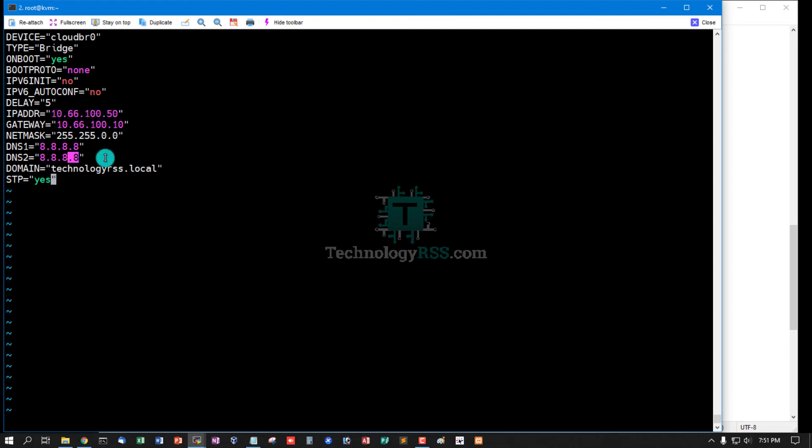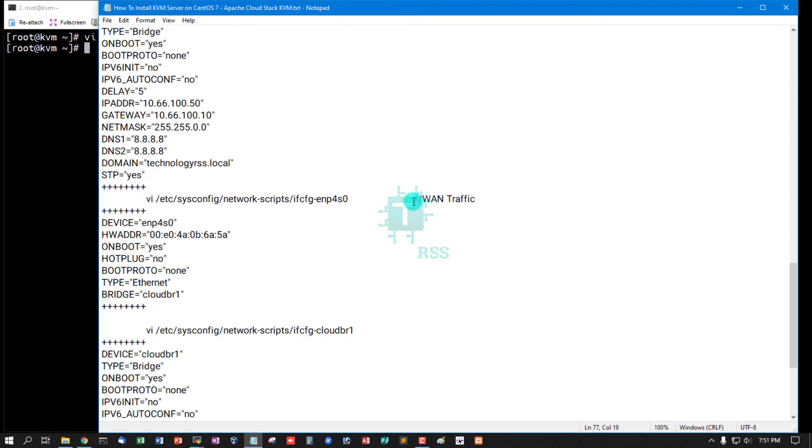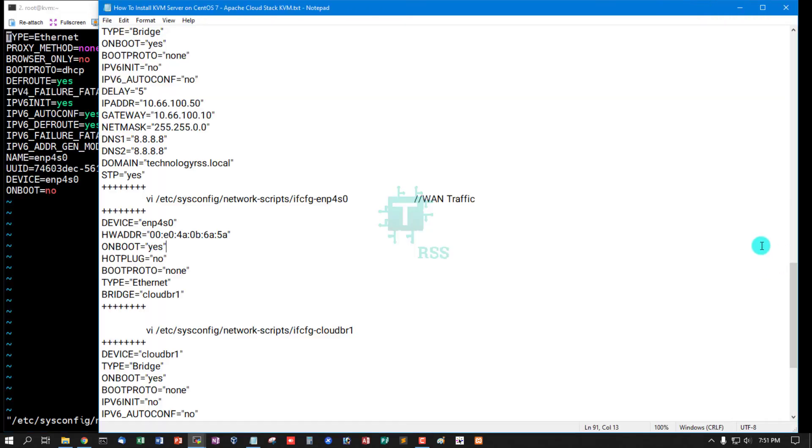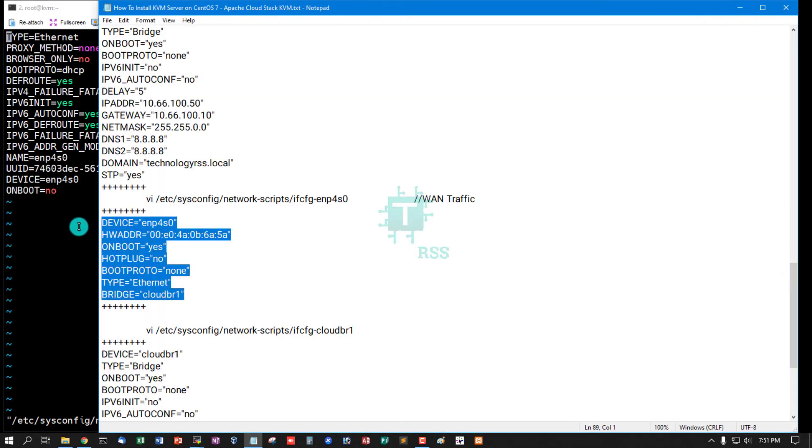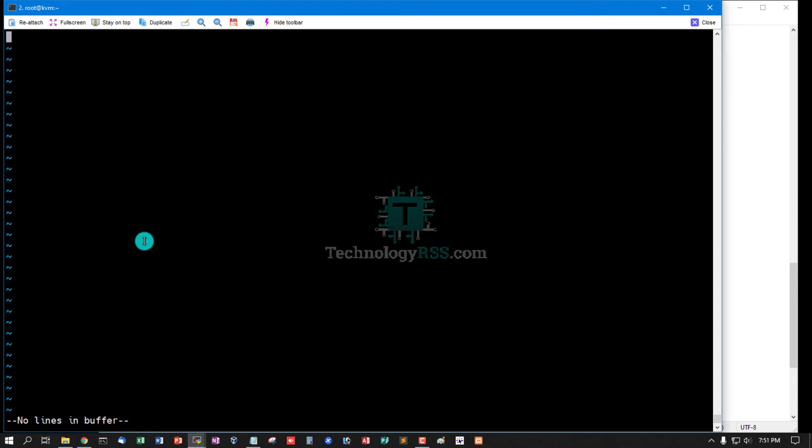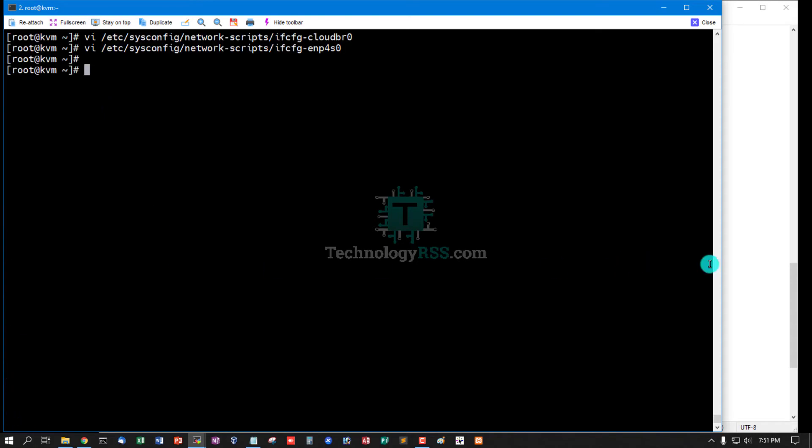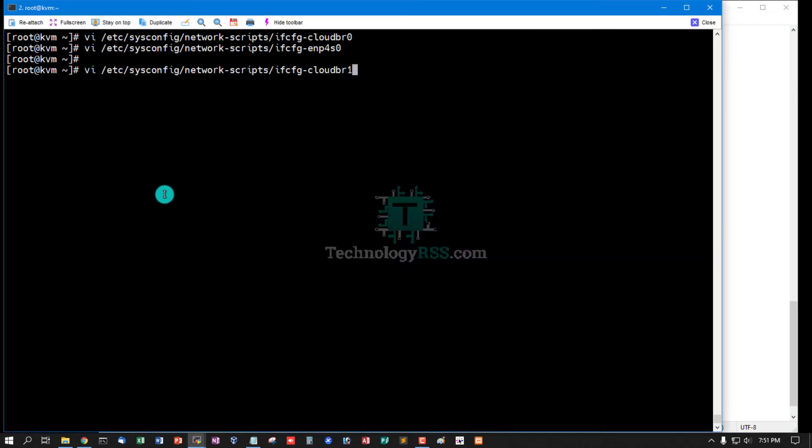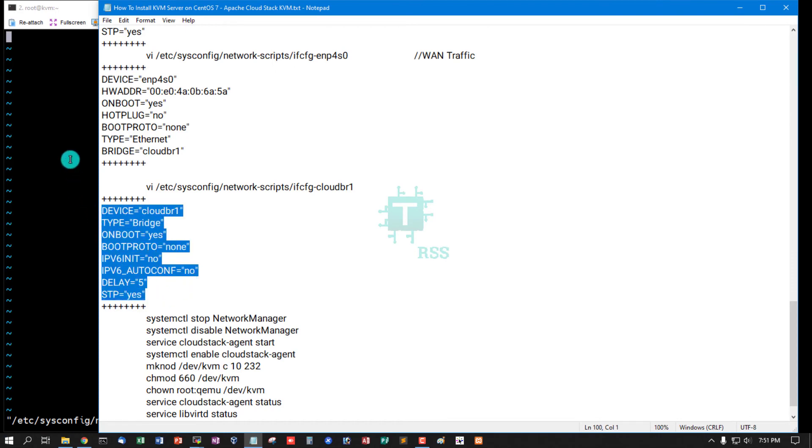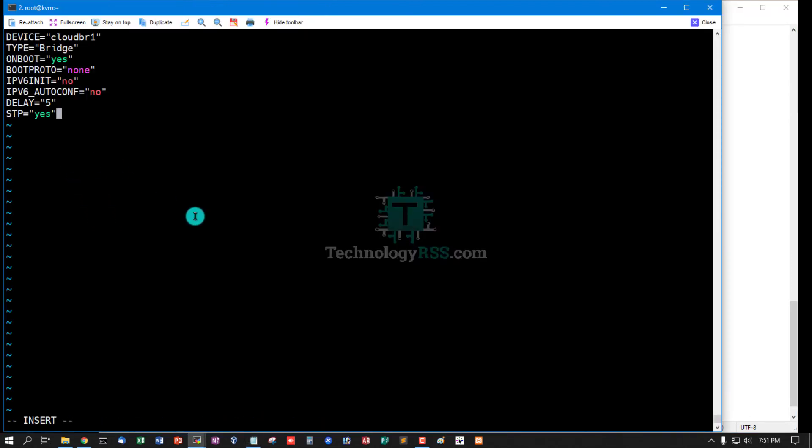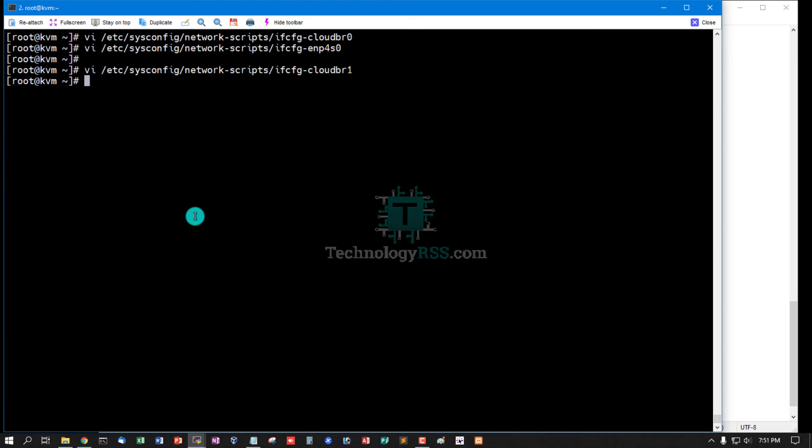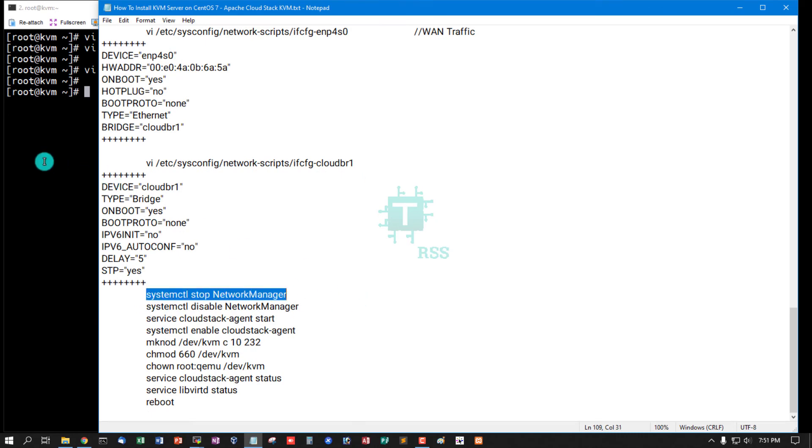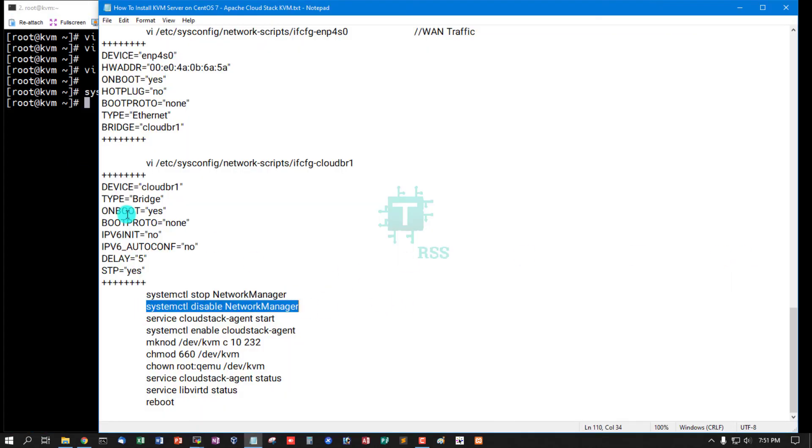And then open another config file for WAN traffic. Exit and insert this text and remove default text, then save and exit. Now open cloudbr1. Place WAN plain text, please, then save and exit. Now stop network manager and disable network manager.